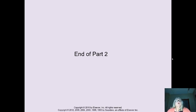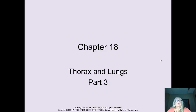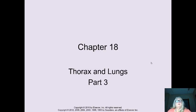This is Colleen Parsons with Thorax and Lungs, Your Respiratory Assessment, Part 3.